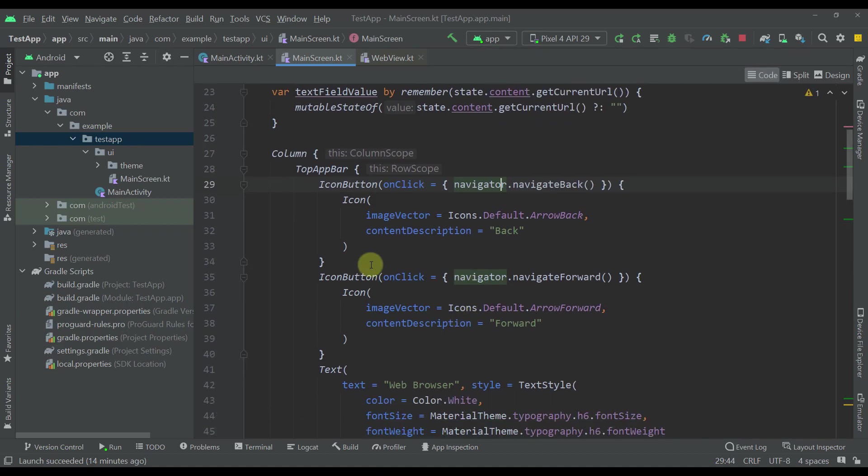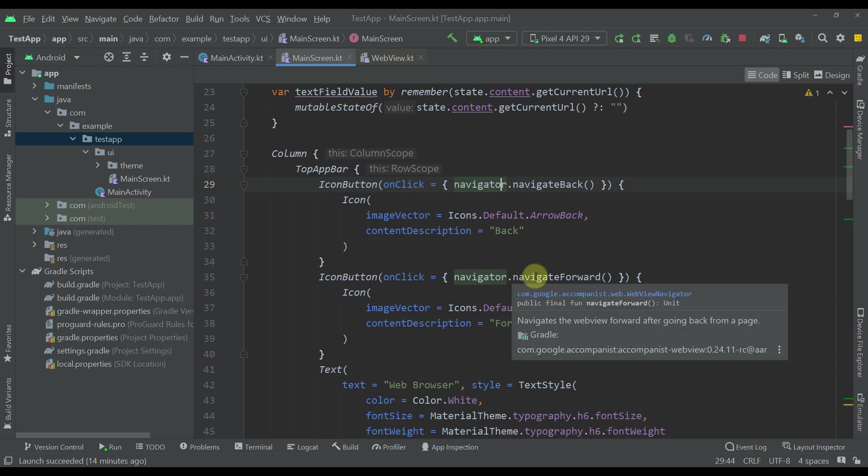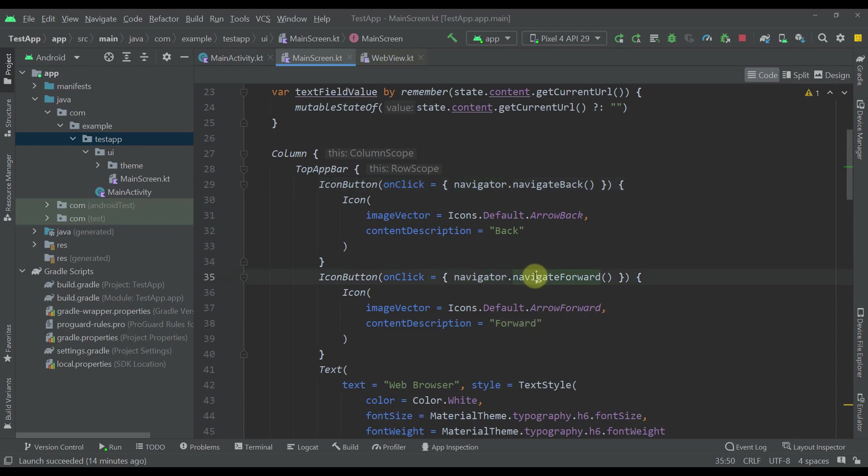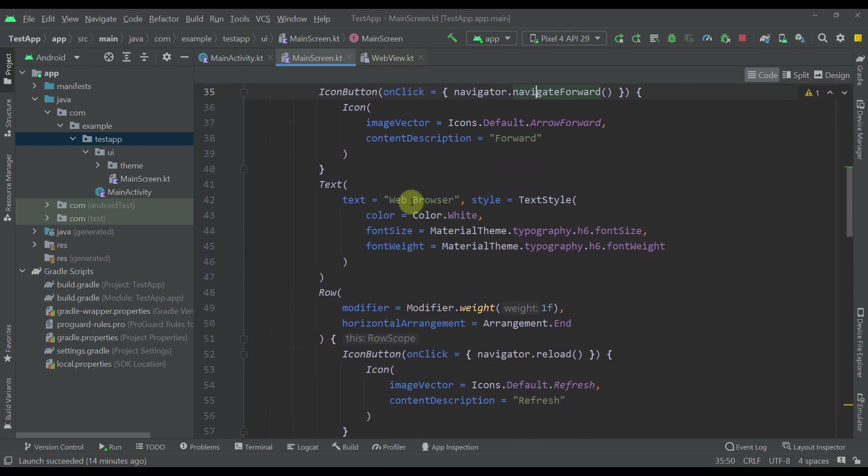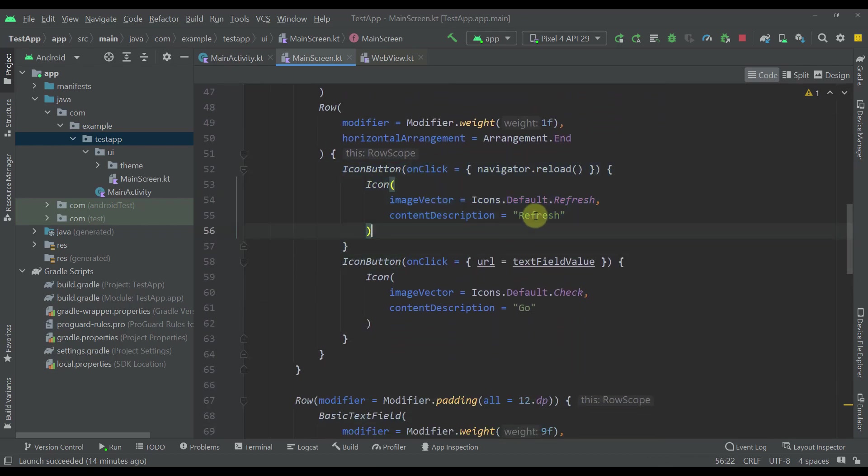Next we have our next icon which is a forward icon. This icon is just triggering a different function to navigate forward instead of back. Then we have our web browser title and those two icons as well.